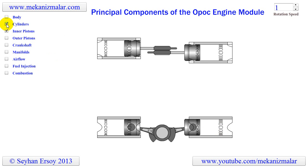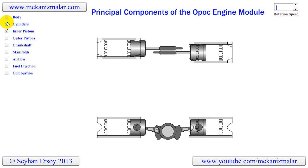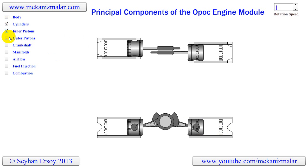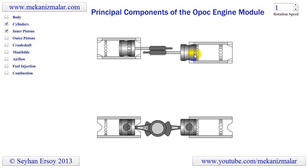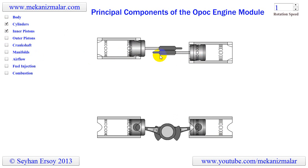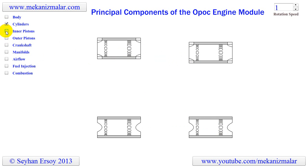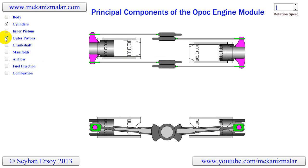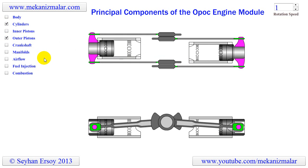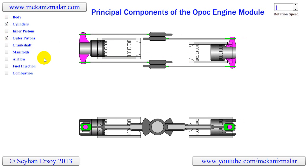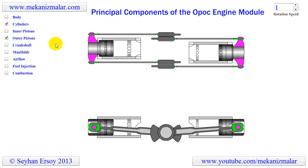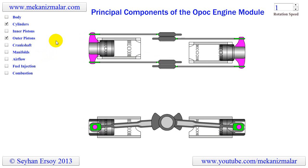Two pistons with shorter connecting rods are closer to the center of the engine body and always work with a push action during the power stroke. Two pistons with longer connecting rods are away from the center of the engine body and always work with a pull action during the power stroke.